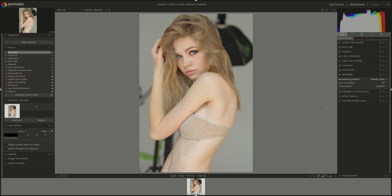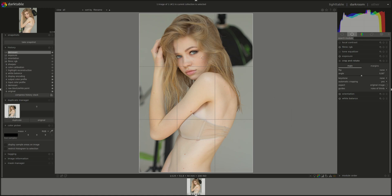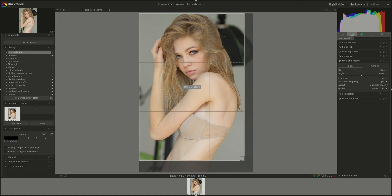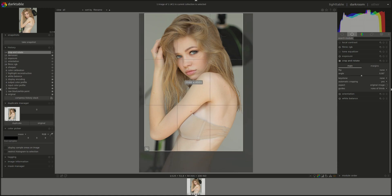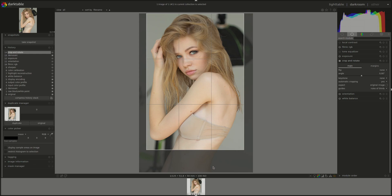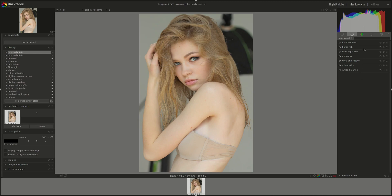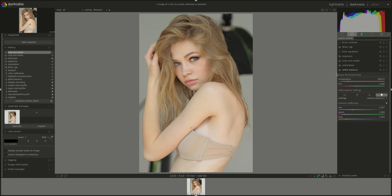First thing is to check the demosaic — set it to AMaZE. Next I'm going to crop it. Yeah, I think this would work better. Next, the white balance: make sure that the white balance module is set to camera reference point.